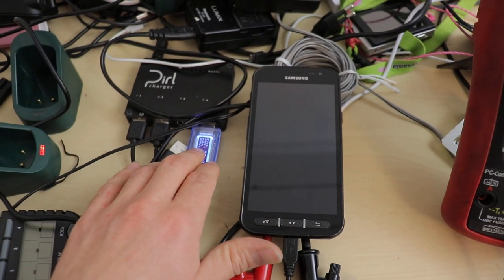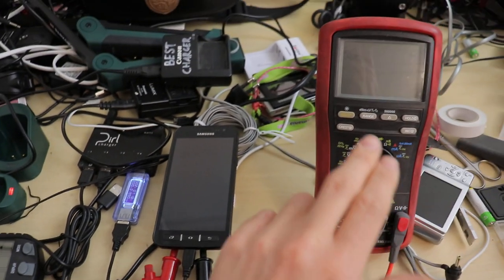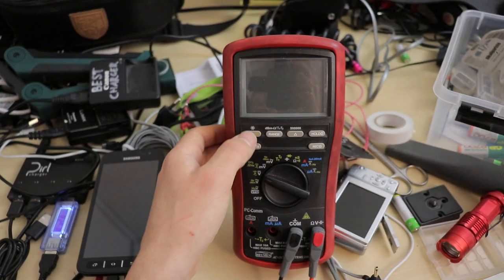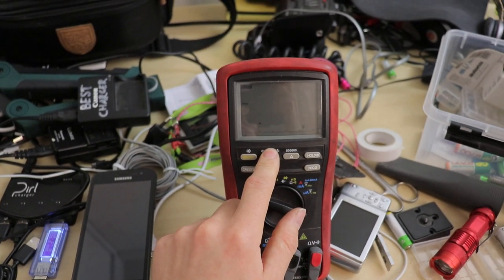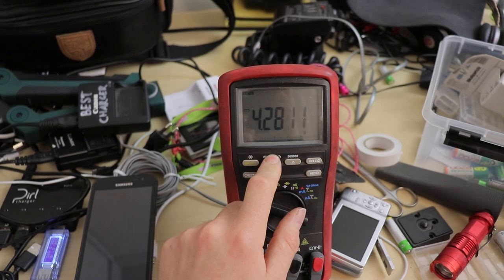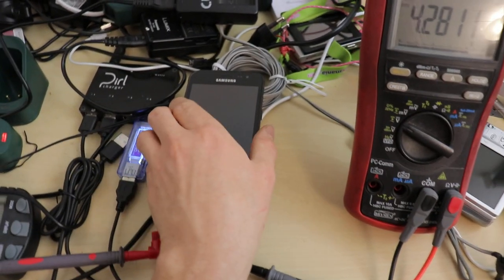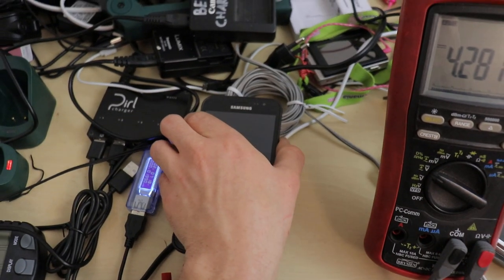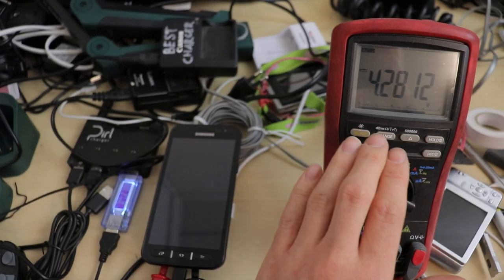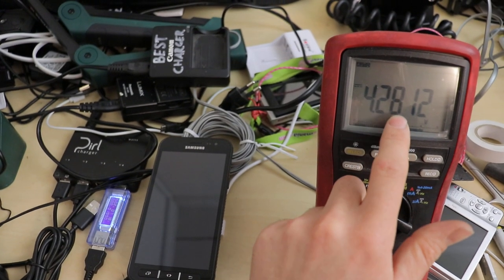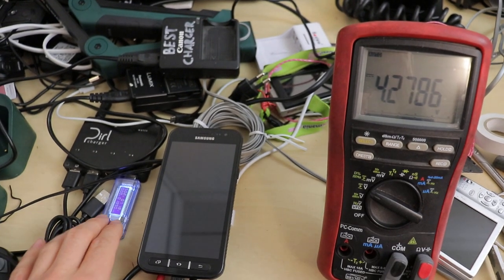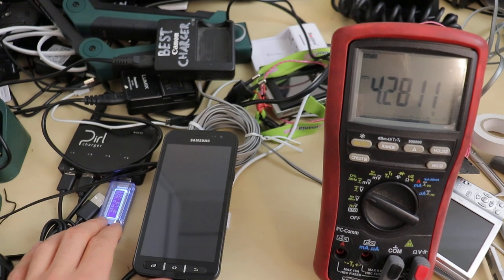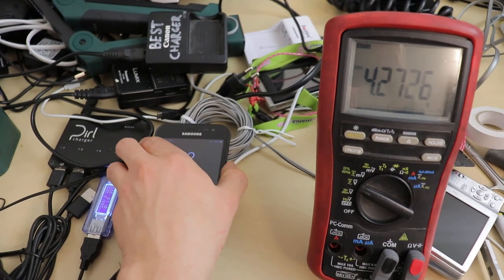Right now it's drawing nothing from the charger, and the battery is sitting at a quite stable, very high voltage. So let's turn on the camera, see what happens. If my theory is correct, this voltage is going to be dropping, and we will not see any current draw from there, at least not initially.